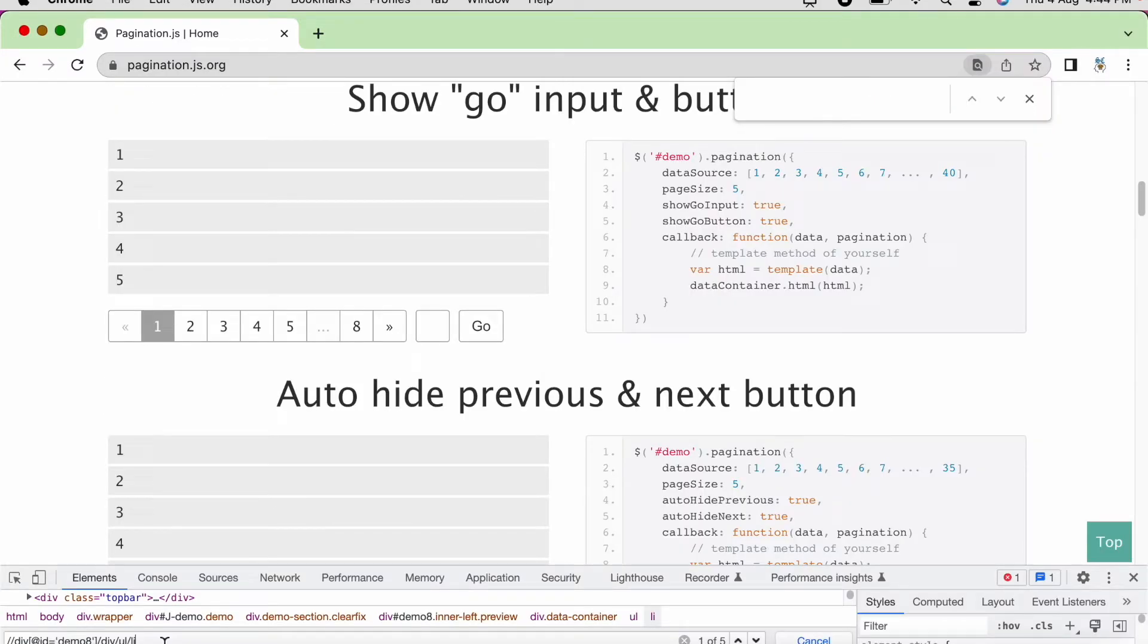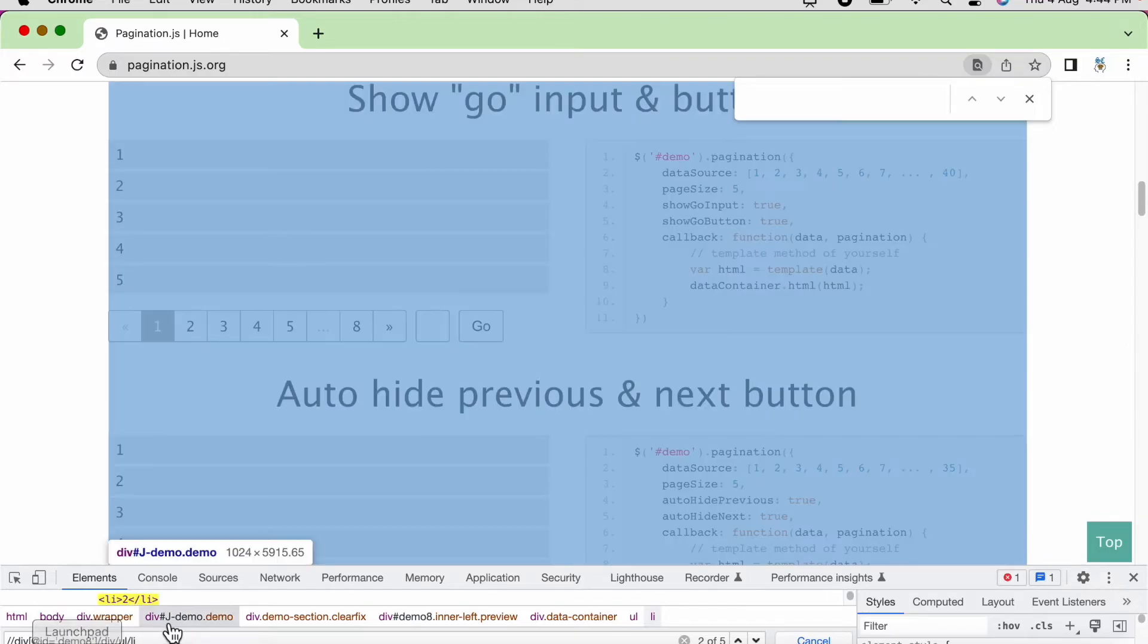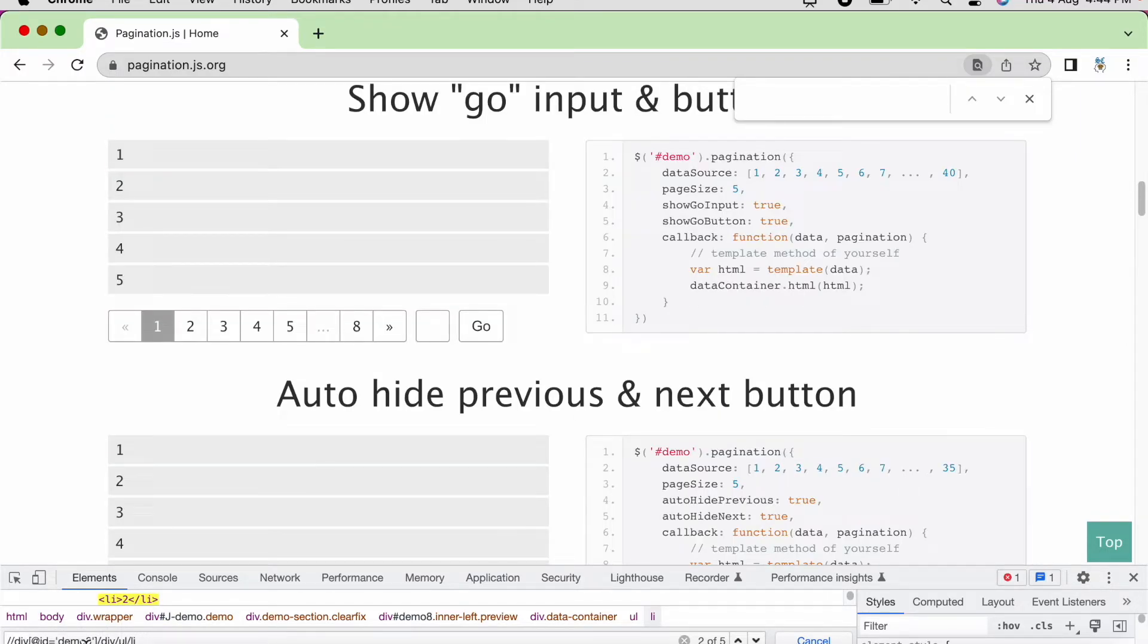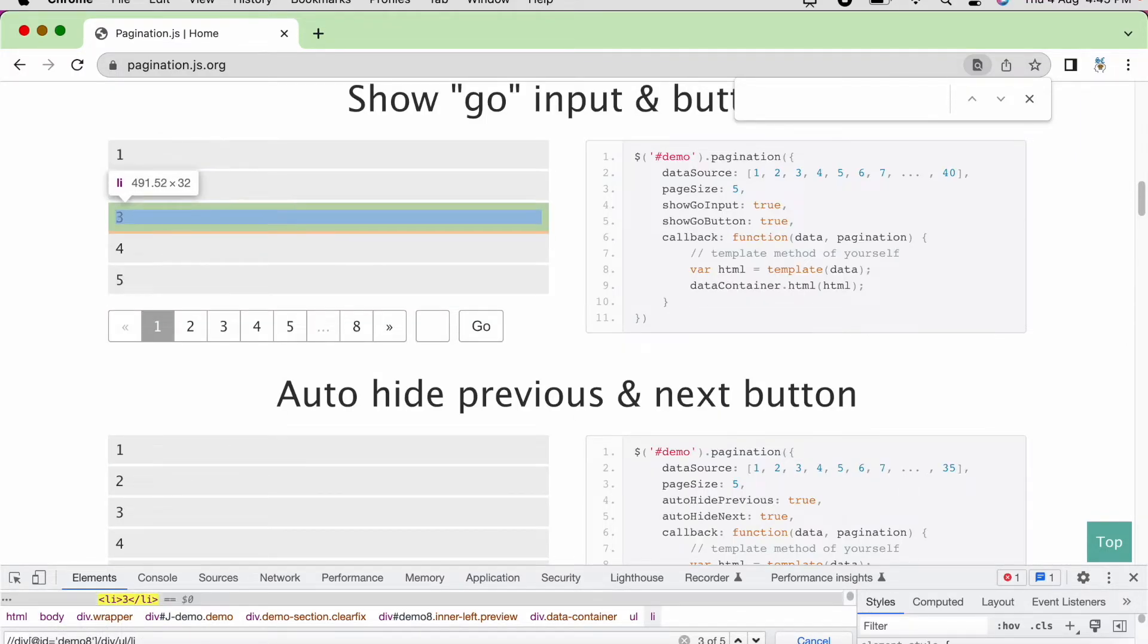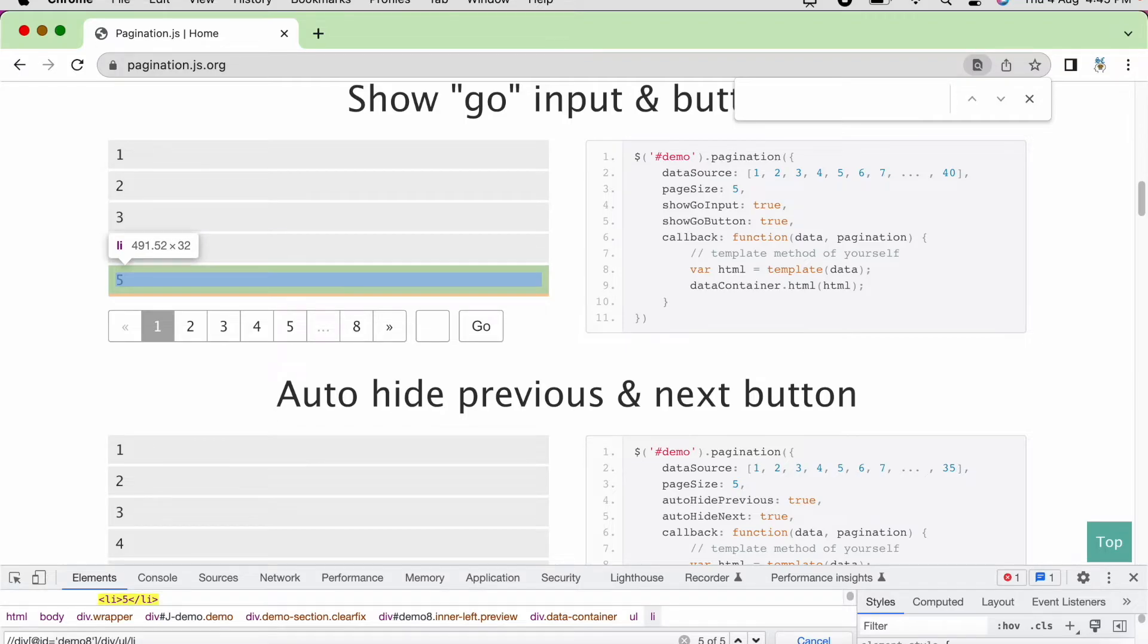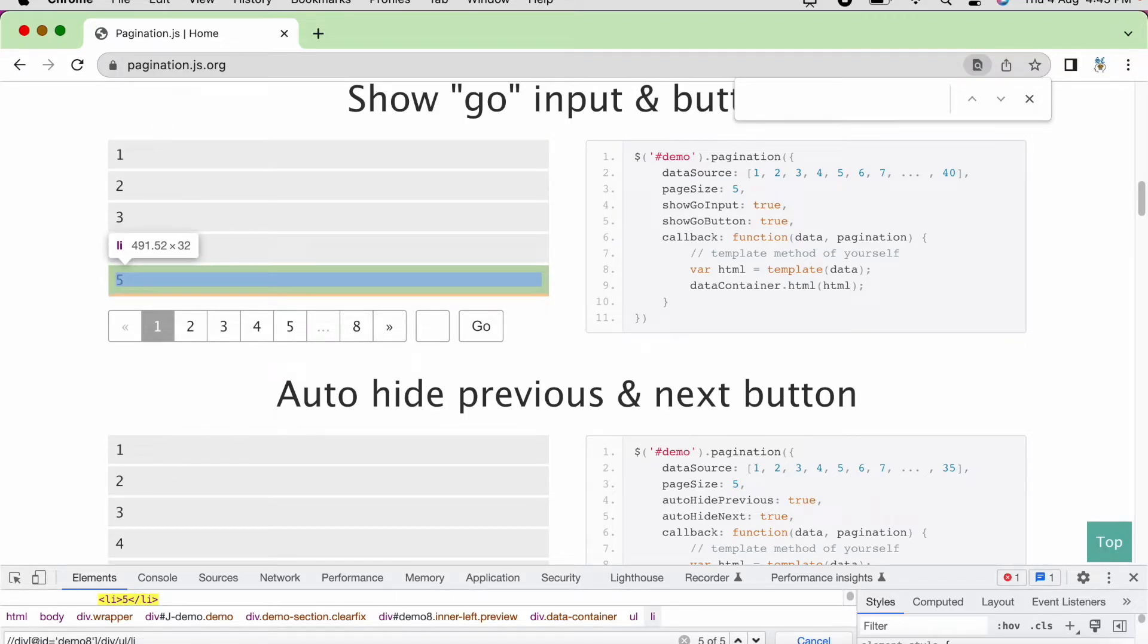So we are going to discuss in detail how to identify the elements in the upcoming videos once we start with the selenium webdriver tutorials. Just for understanding purpose, I am showing one demo here. See at the bottom, I have written one locator. So if I click on enter, you can see it is highlighting all the web elements present in page number 1.